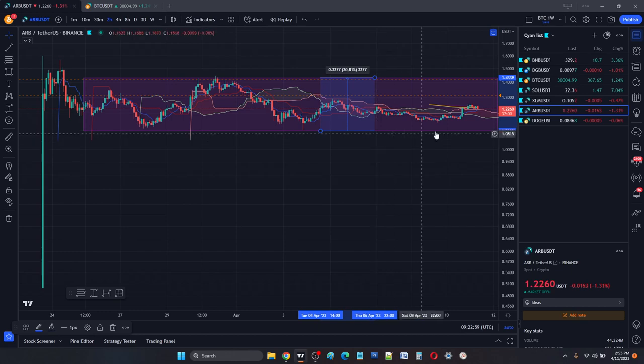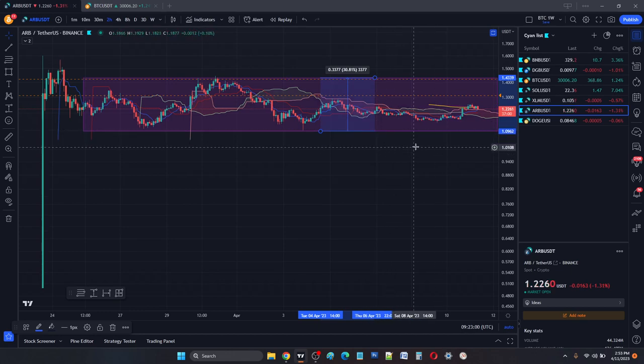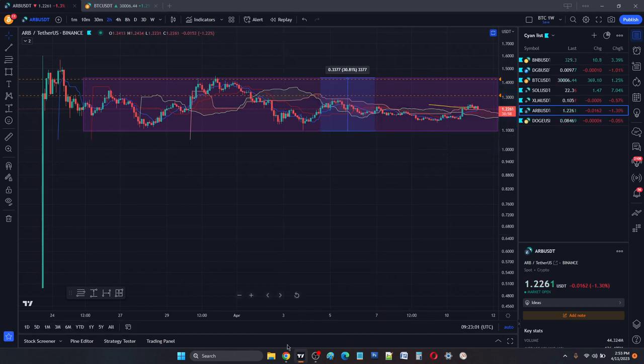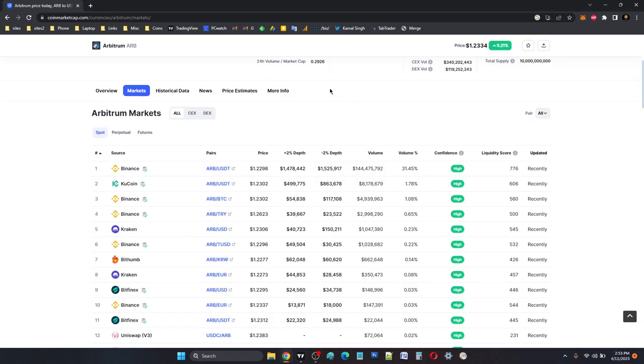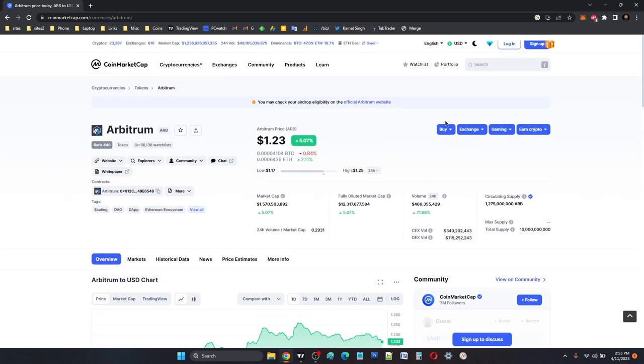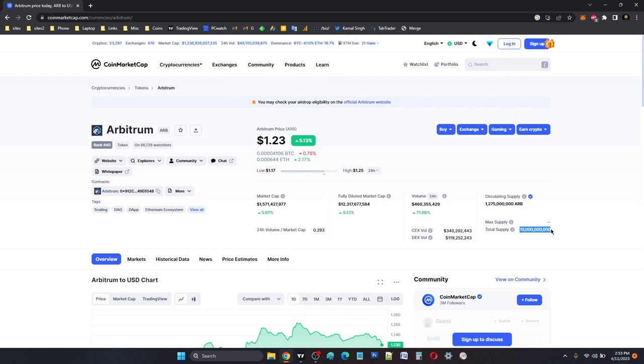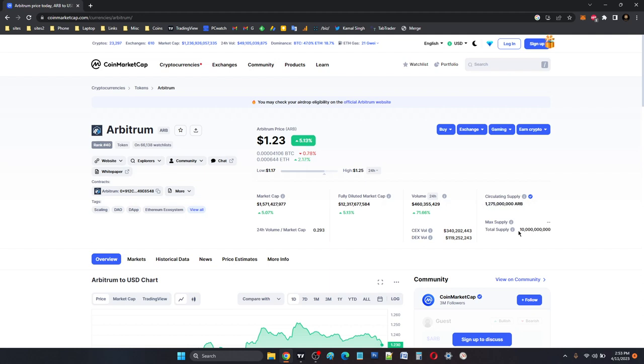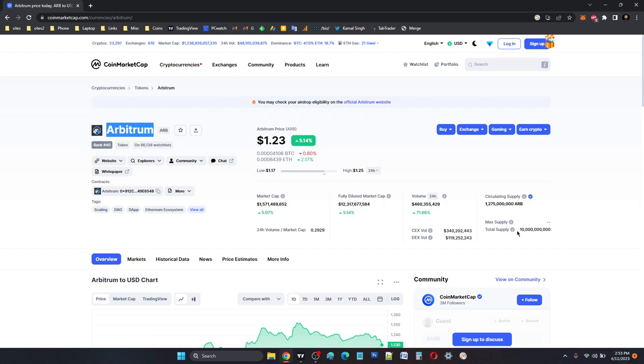The foundation came under a lot of heat recently with their proposals. One more thing which I really don't like is their mammoth total supply of 10 billion. Right now, only 1.275 billion is in circulation, so that's something to keep in mind. Keep an eye on the circulating supply and how much Arbitrum is unlocked and distributed and potentially dumped onto the exchanges.